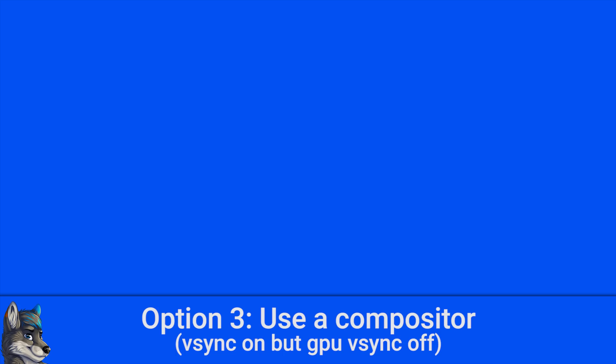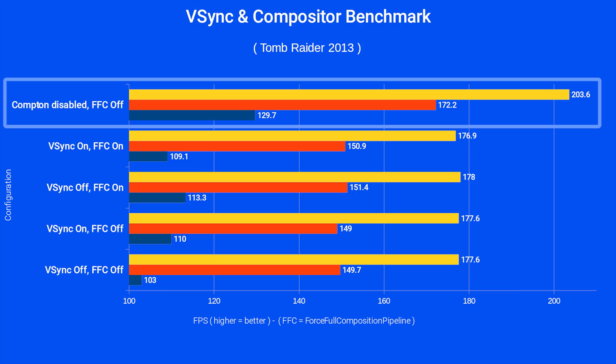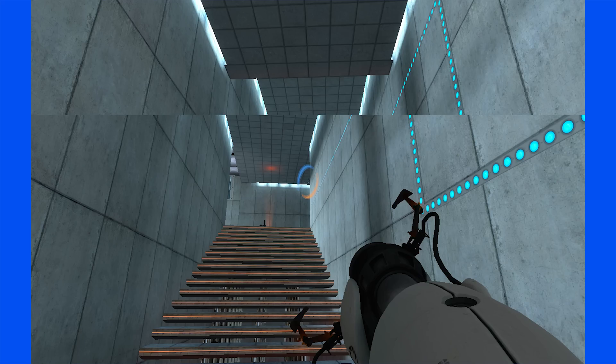Option 3: Use a compositor that supports V-Sync for regular desktop use and turn it off when you launch a game. This is the ideal solution for anyone who needs the absolute lowest input latency possible, but still wants to have applications rendered properly when not playing a game. You will still have tearing in games, but the input latency will be the lowest possible.